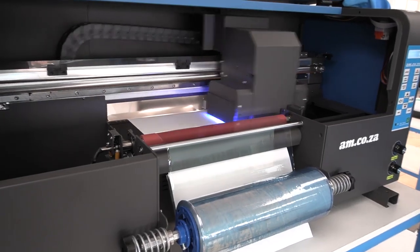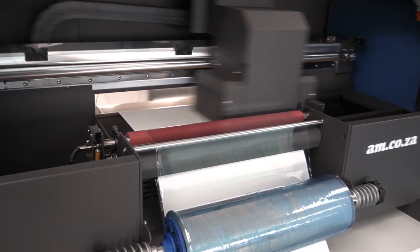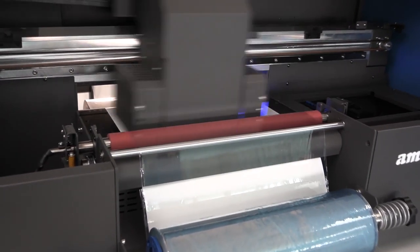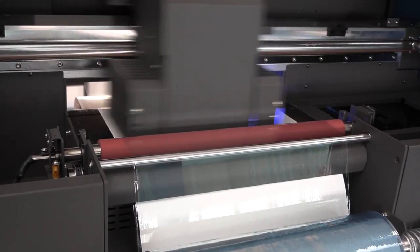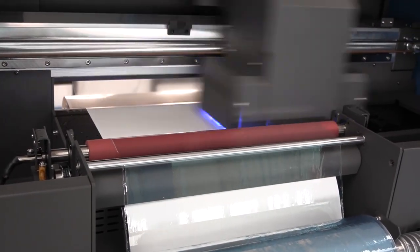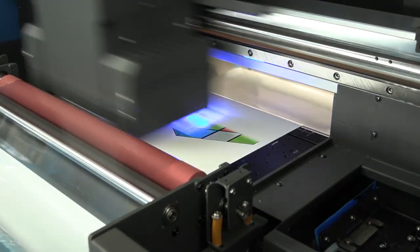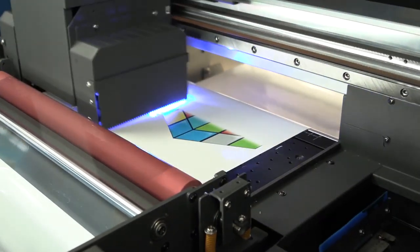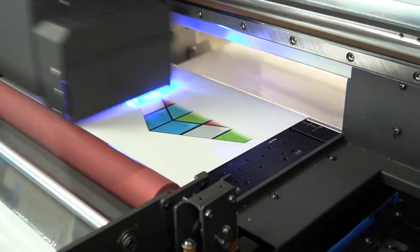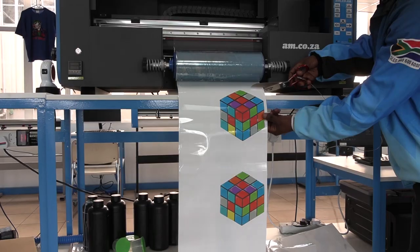And from there, we are ready to print. The purpose of this exercise is to print the artwork and then print a layer of varnish over the artwork. Now what I'm going to do is print one without the varnish, so we can make a nice comparison between the two.